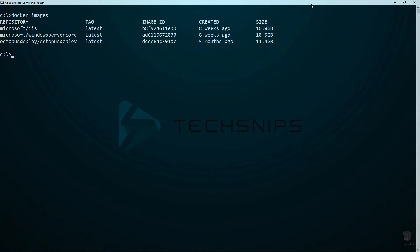Now let's run Docker images to take a look at my downloaded images. I'm going to be using the Microsoft IIS container, but the concept should be the same for committing changes to a Linux container as well.